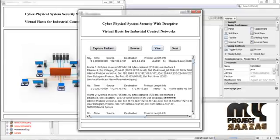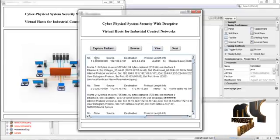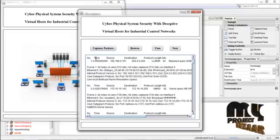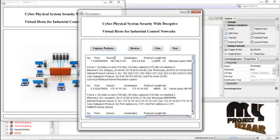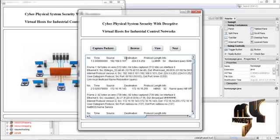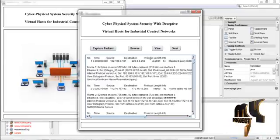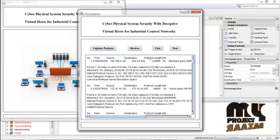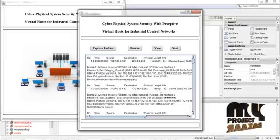Press View. These are the data captured in the network using Wireshark. The first column is the serial number, the second is the time, the third is the source IP, the fourth is the destination IP, the fifth is the protocol used, the sixth is the length of the packet, and the seventh is information about the packet. Then press Next.